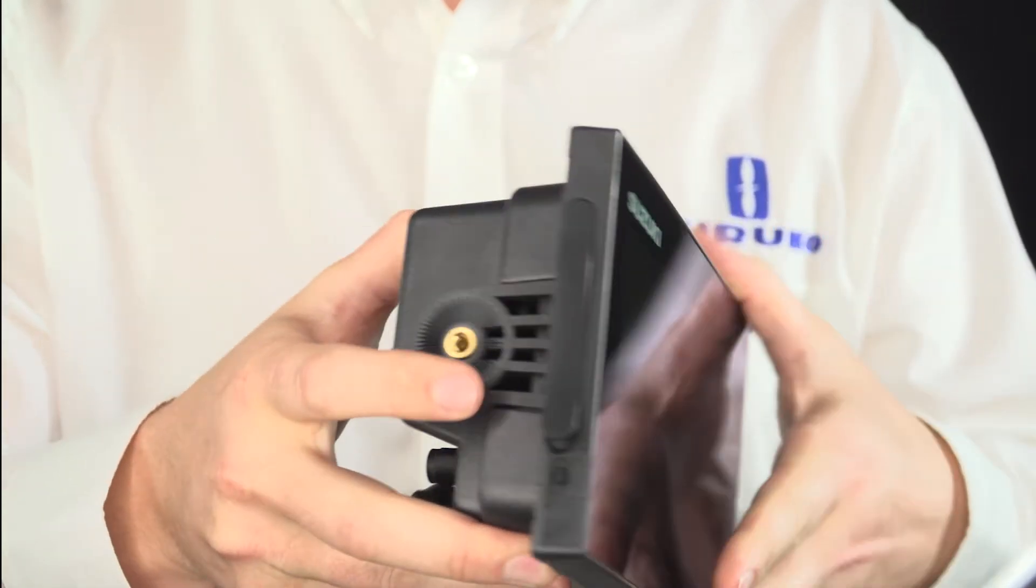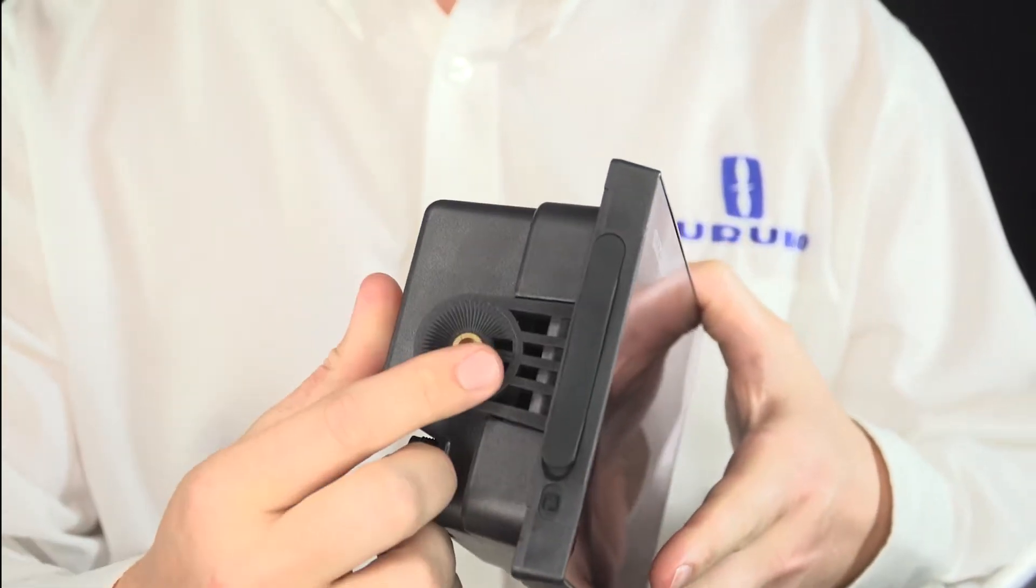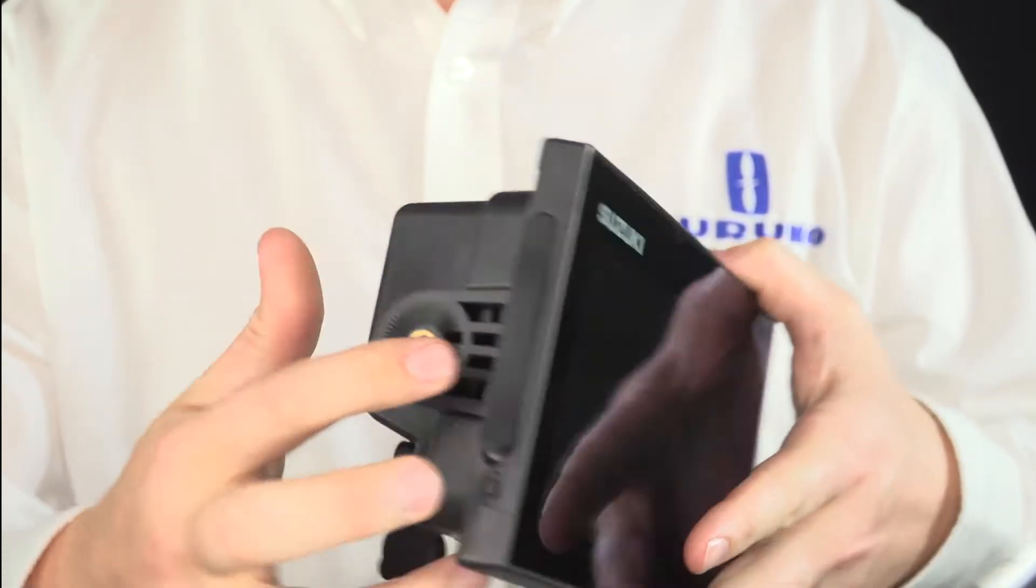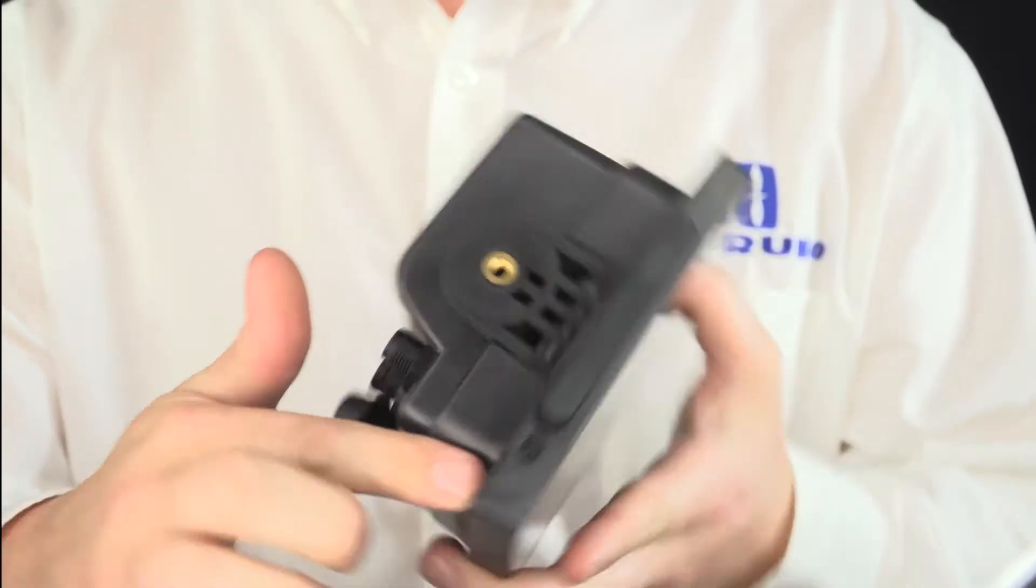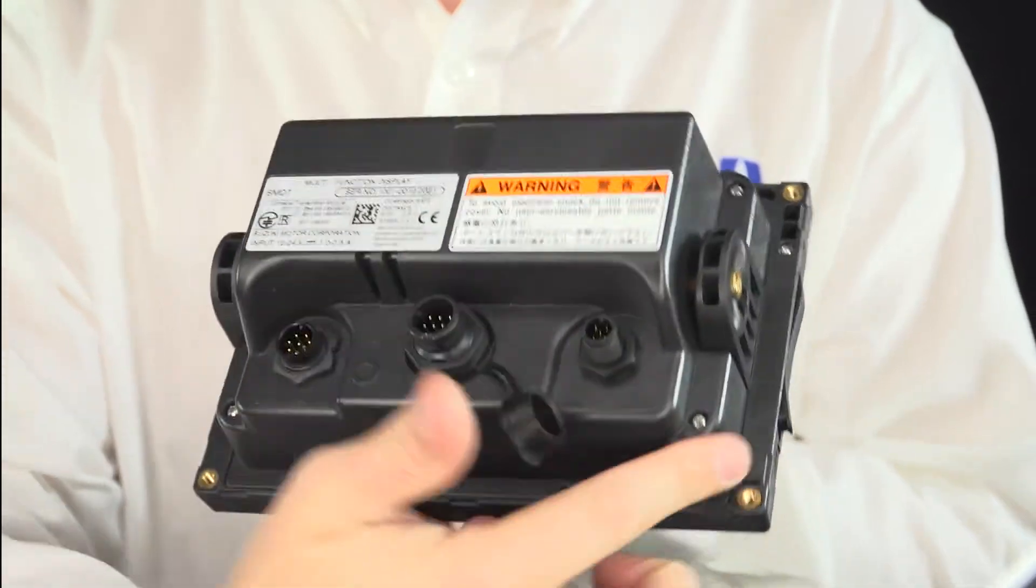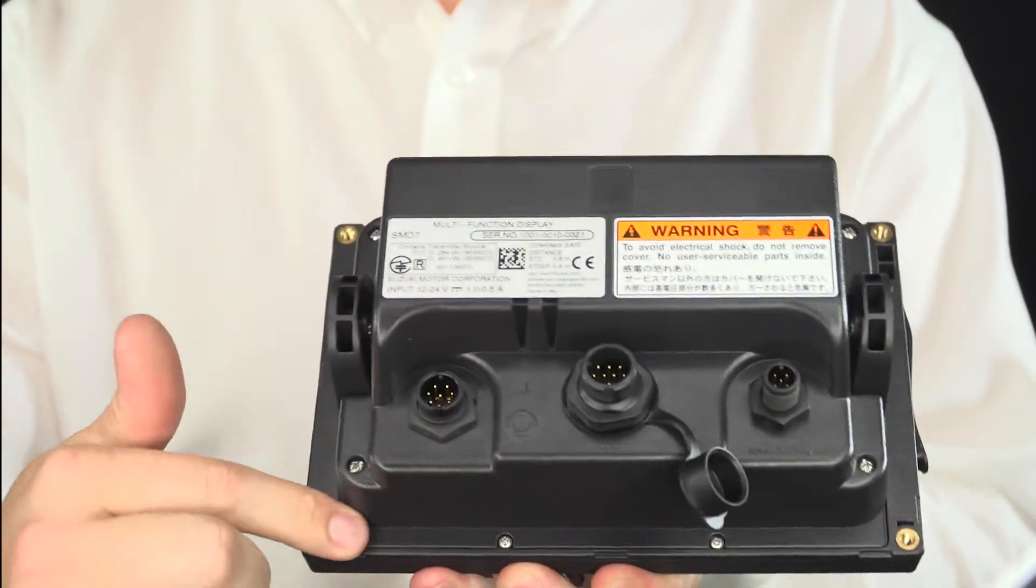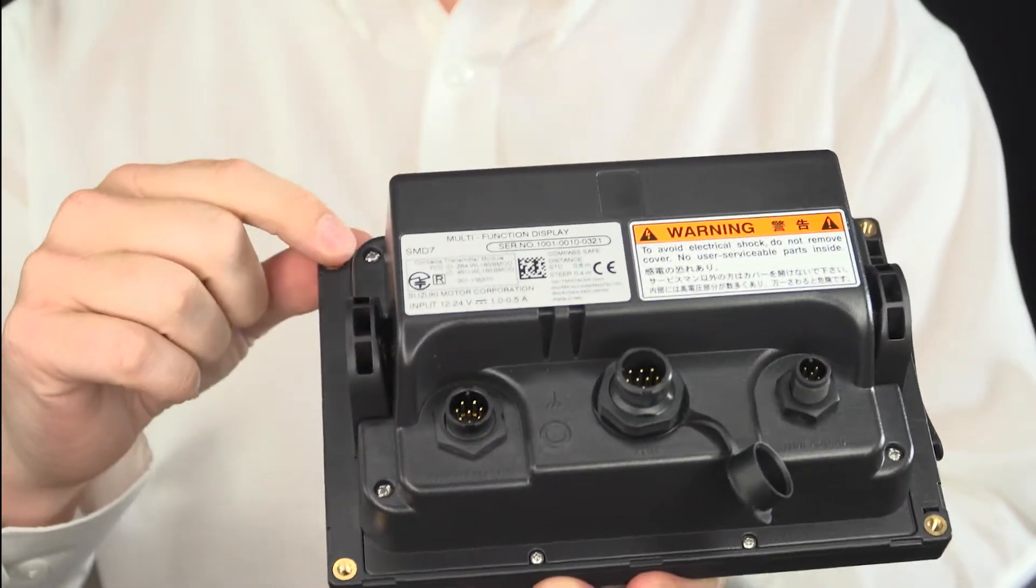When you have the bracket it screws into the side and if you flush mount it, it can flush mount using the edges.